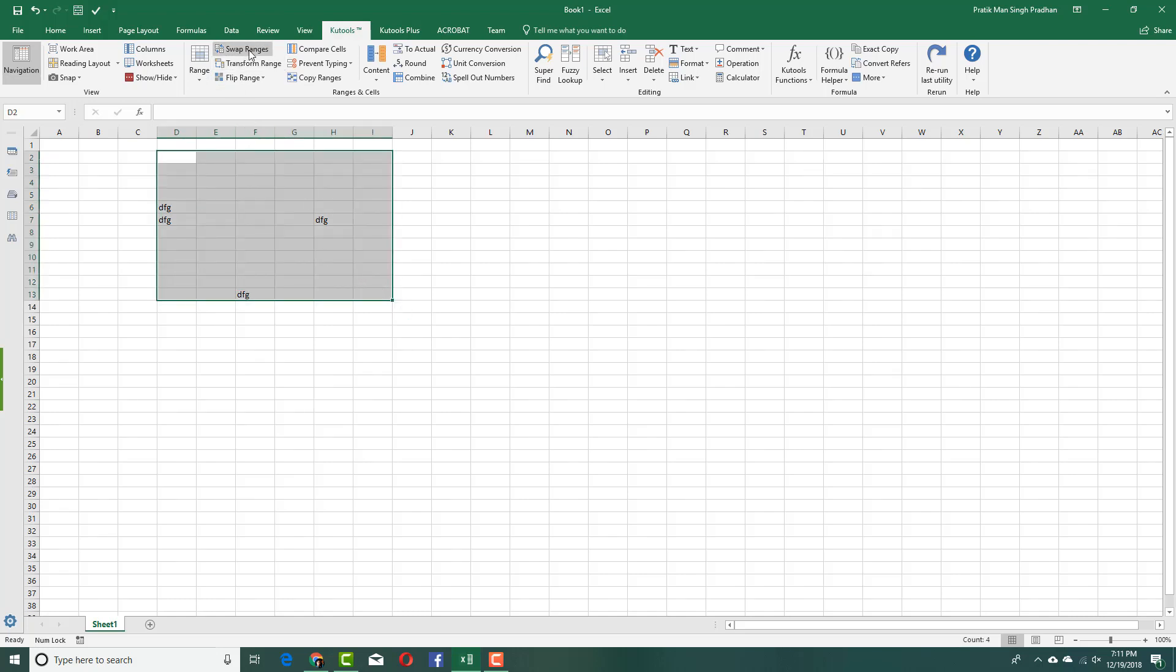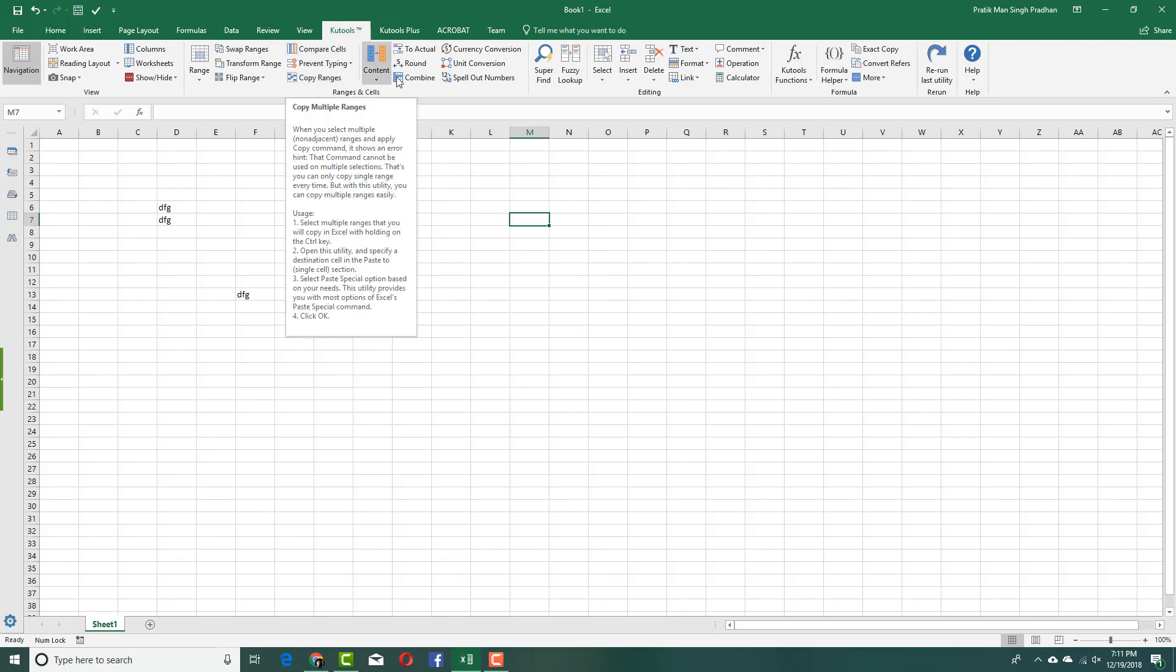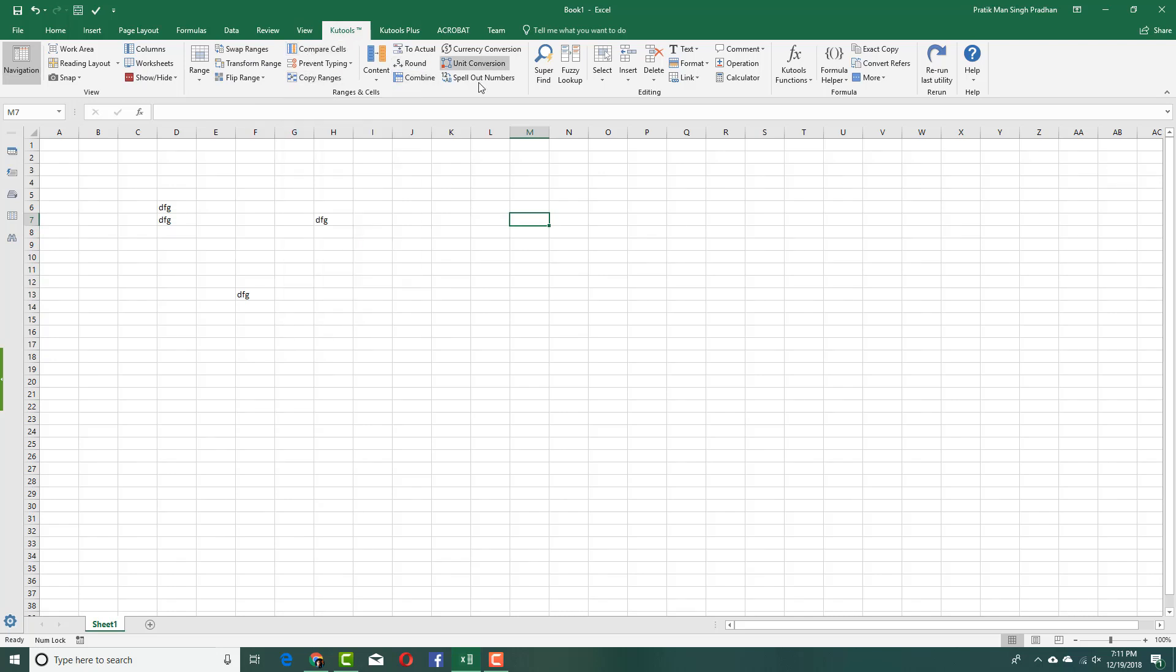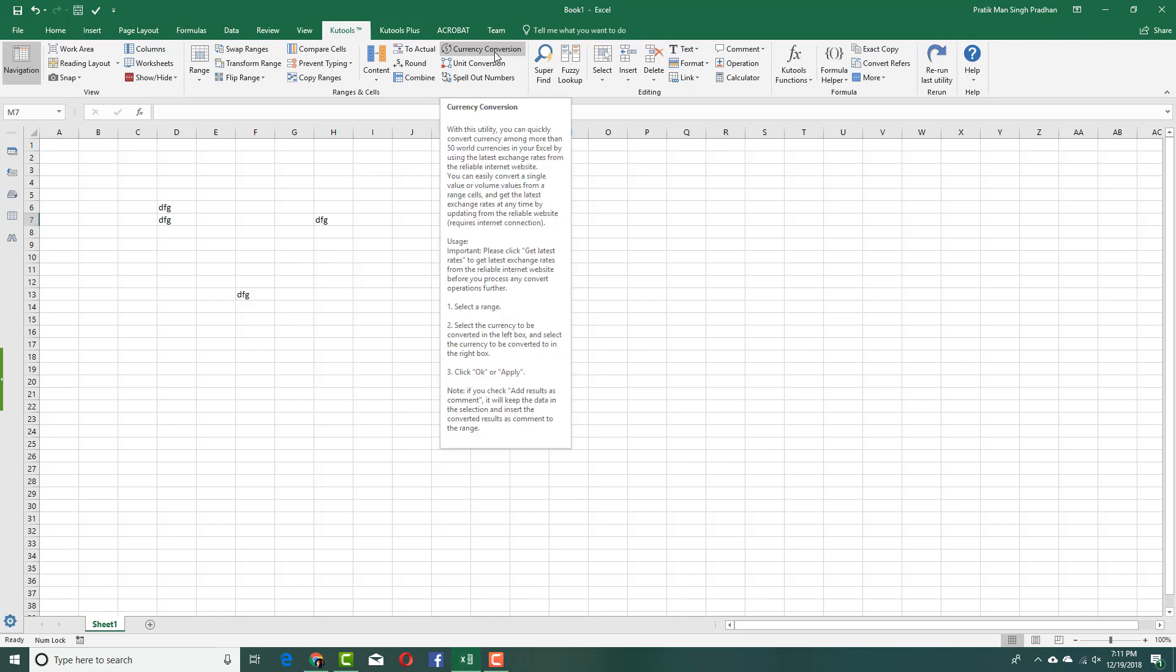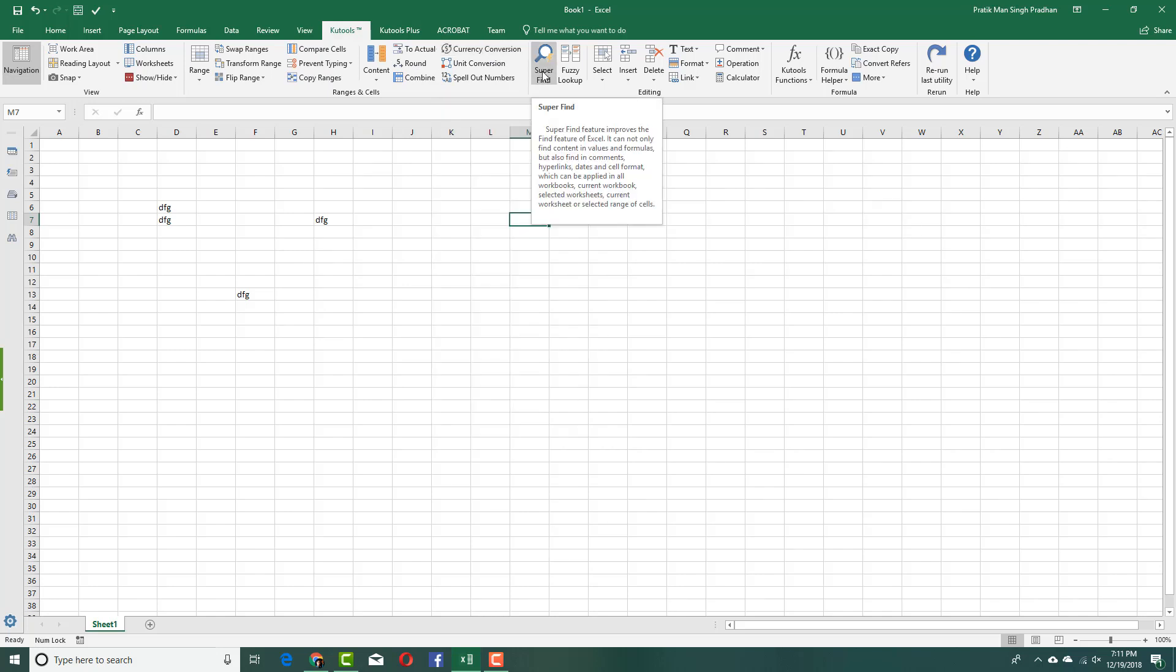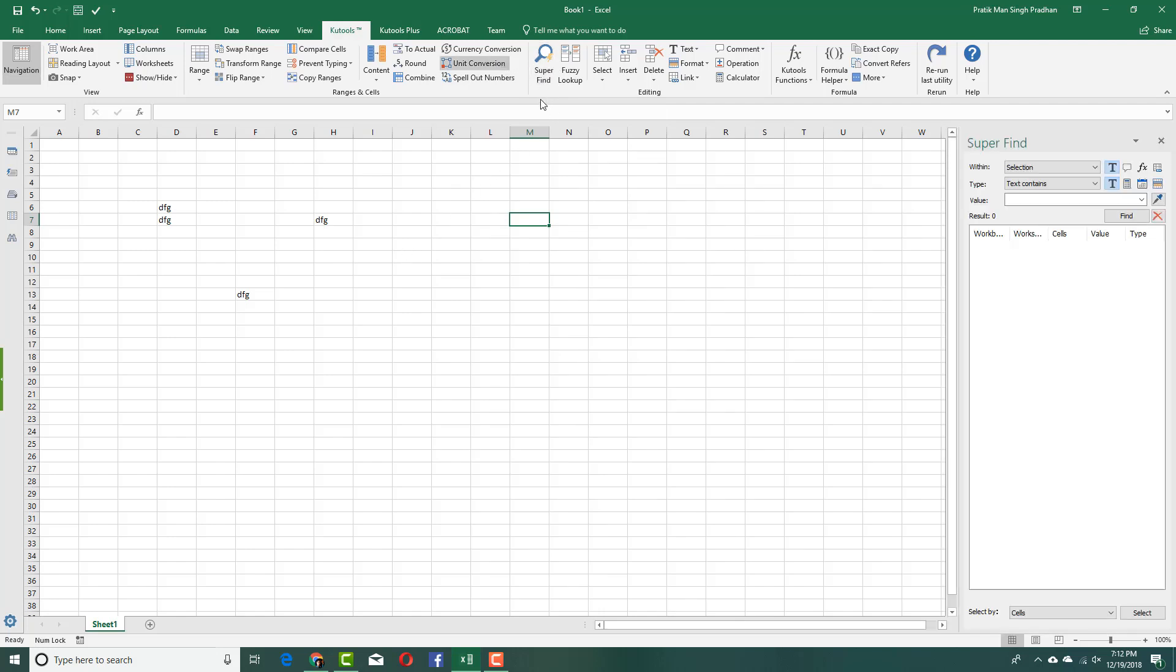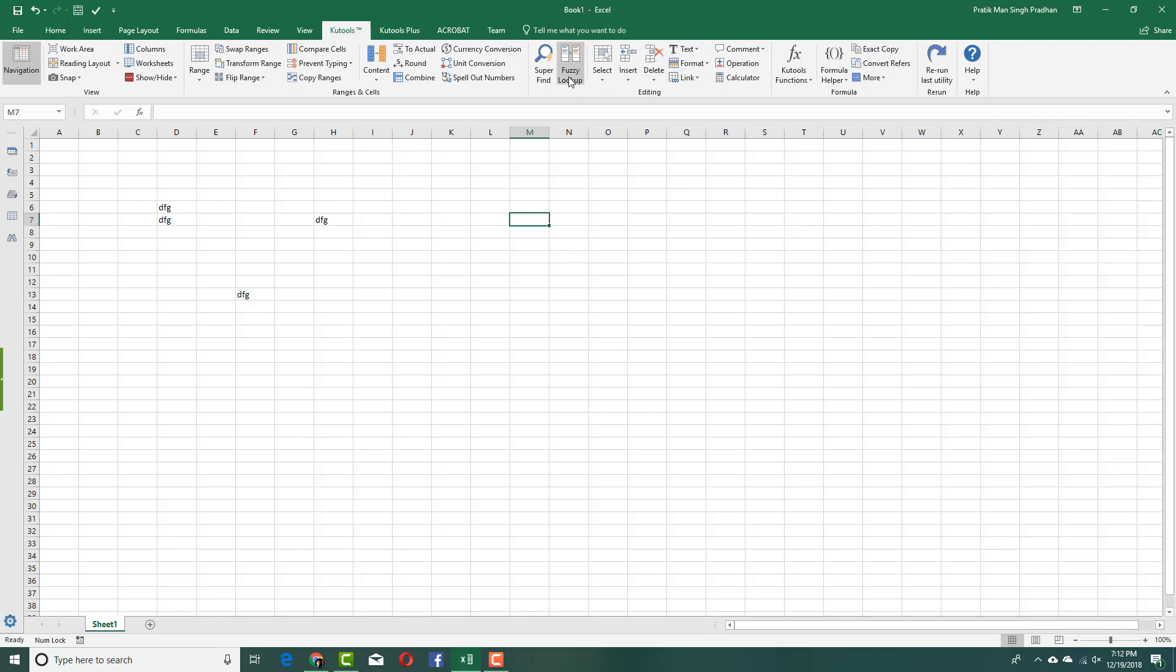You have options to compare cells, copy the ranges, content combining cells. There's even a currency converter which comes in handy. There's super find where you get more options to find things. If I were to click on this, a new dialog box will appear giving you options to find more things just like that. There's find, lookup, select, insert, delete the whole column thing.